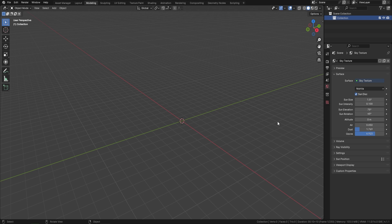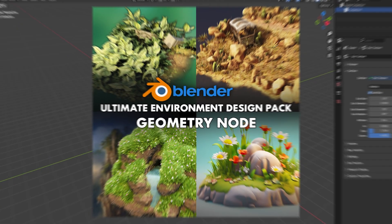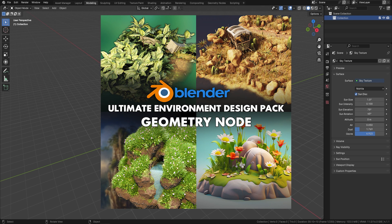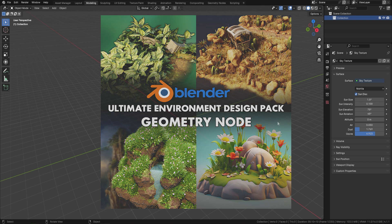Welcome everyone, it's Neil here from 3DTudor. We've listened to what you're all saying and we've actually put together our geometry nodes as bundles, which is not only going to save you a ton of time but also a lot of money as well.